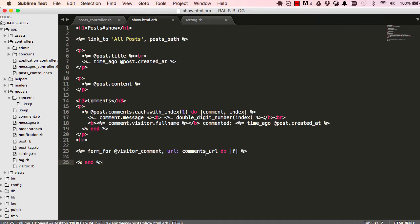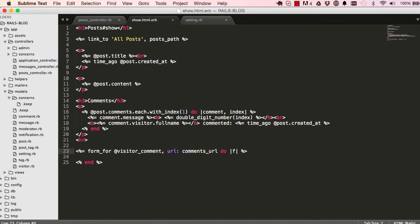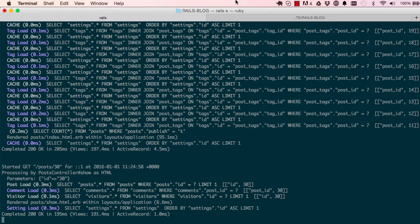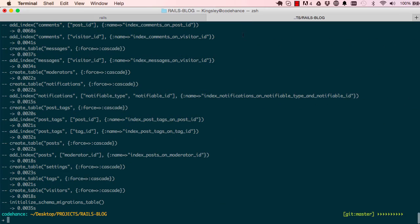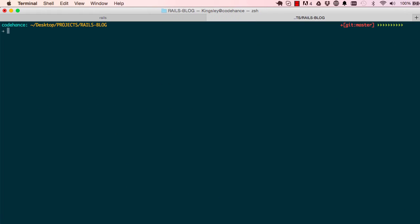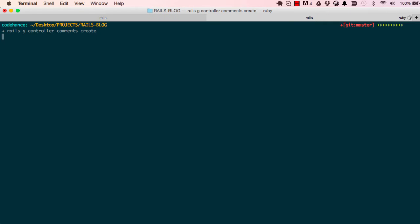Let's go ahead and generate our comments controller. So if I go back into our terminal, I'll clear this. Rails generate controller comments, and this is going to have a method called create.